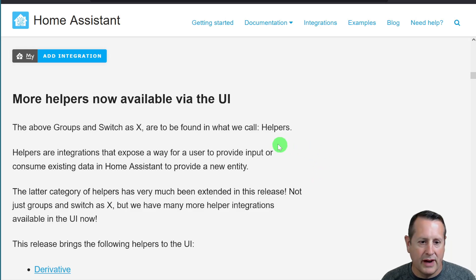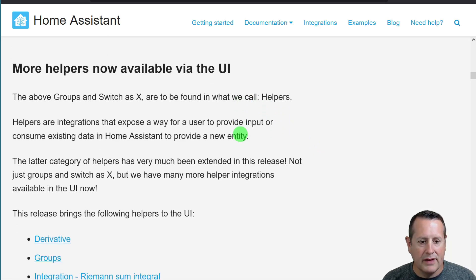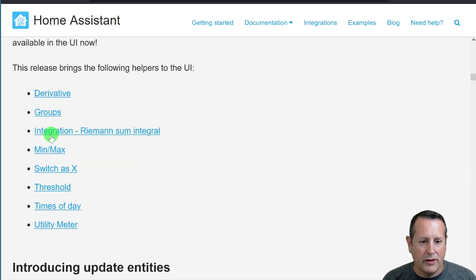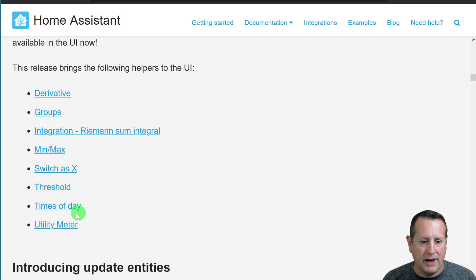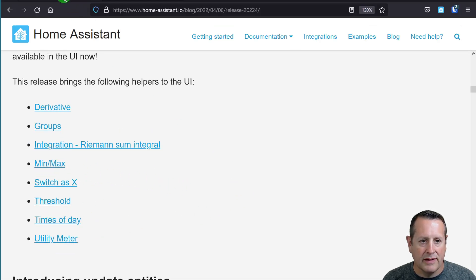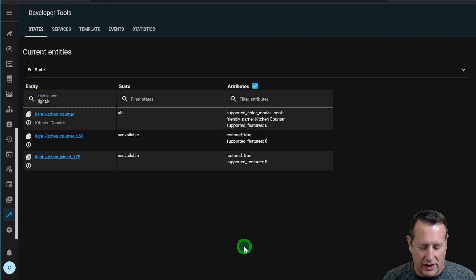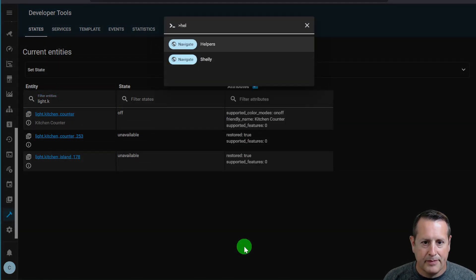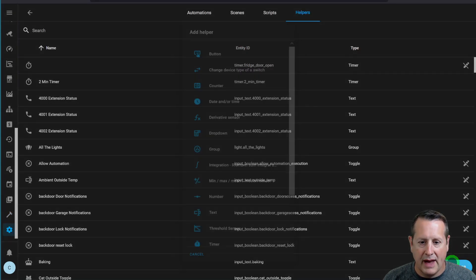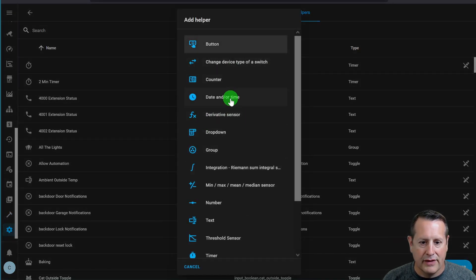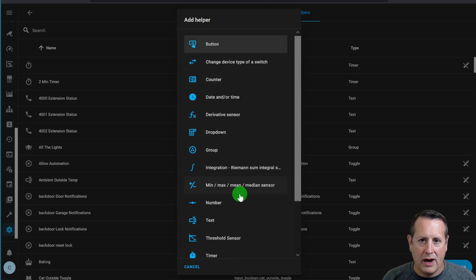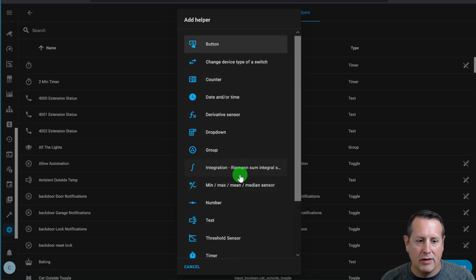There are a bunch more helpers that are available via the UI, such as derivative groups, integration, min max, threshold, times of day, and utility meter. And you can see all of those under the helpers. By adding a helper, these are all of the different ones. So there's a lot more helpers you can add to Home Assistant that weren't there before.